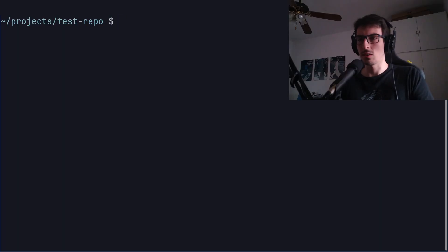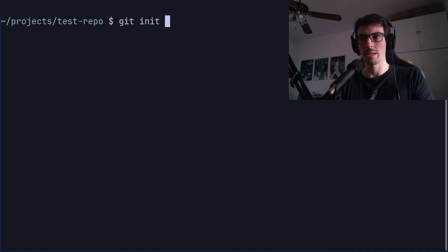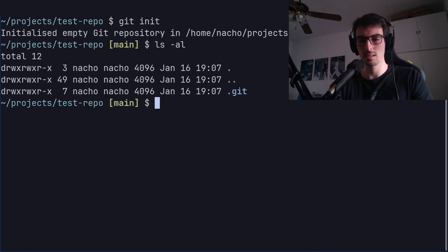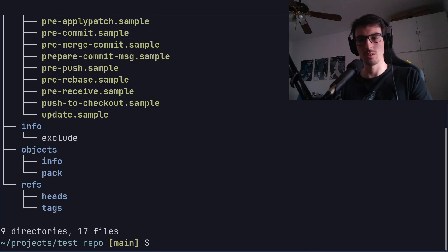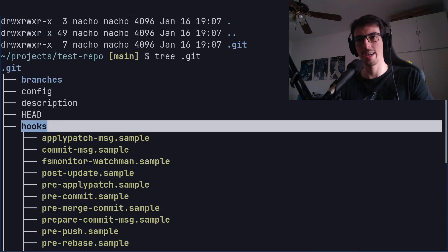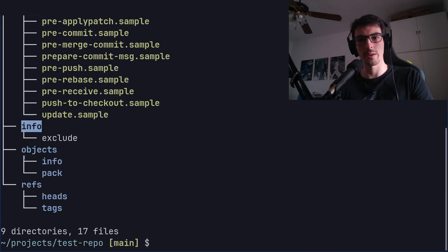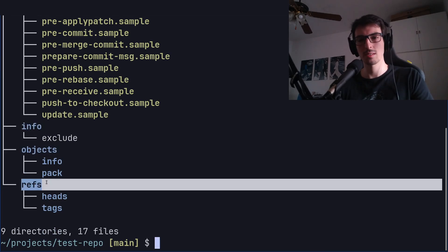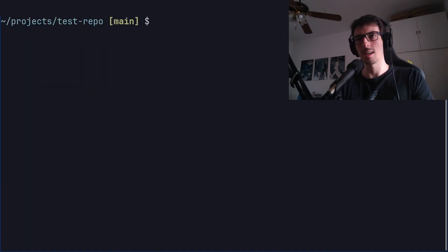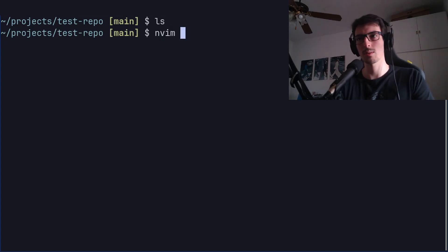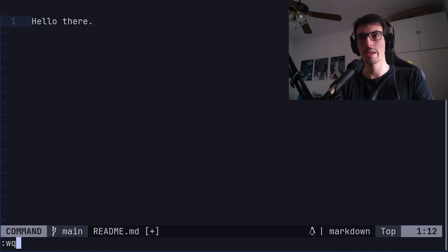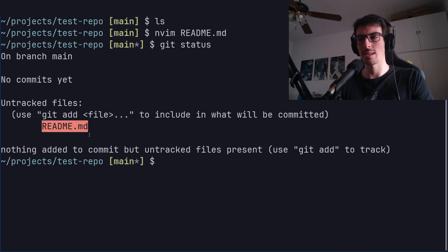Now let's go to the terminal and see how this looks in real life. Let's do a git init. We initialized a repo, so we have this .git directory. If we look at it, we can see it has branches, hooks, the head file, an info directory, the objects directory, and refs. Let's look at the objects directory — it's empty because we have no objects yet. Let's create a file called readme.md and write 'hello there'. Now we save it and we can see that this file is ready to be staged.